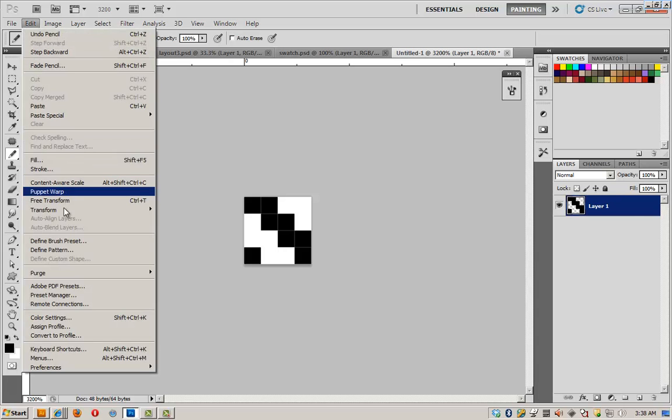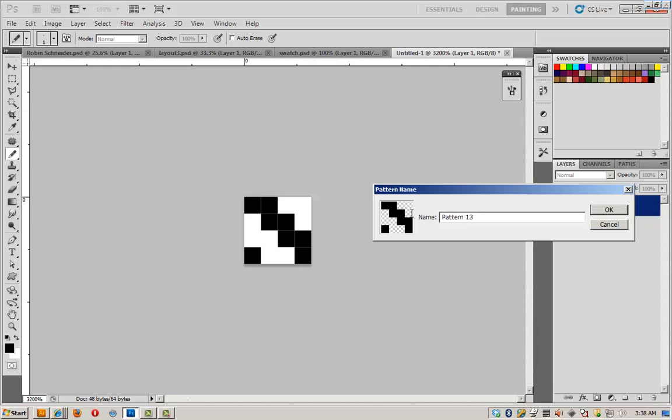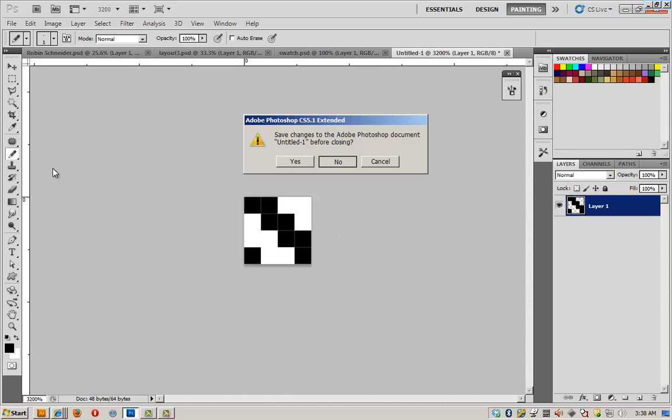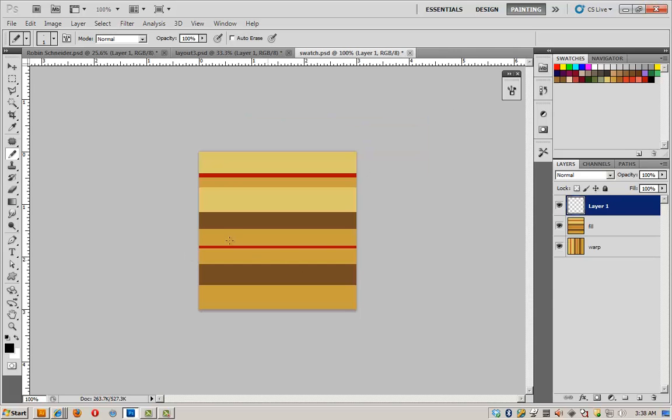Edit, Define Pattern. This is our twill weave. Click OK. And we can get rid of it, don't need it anymore. So back to this file.